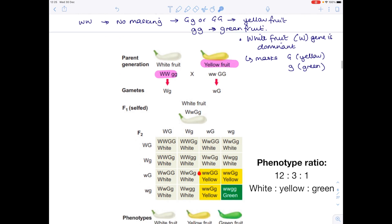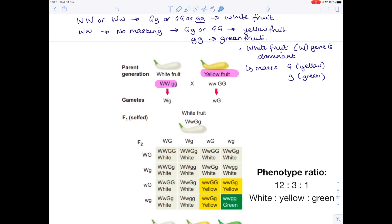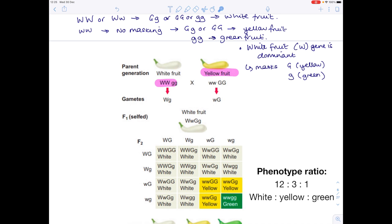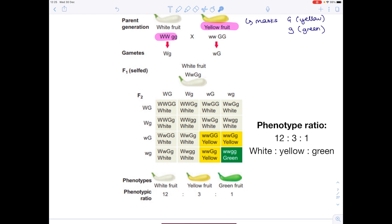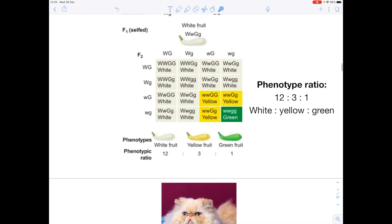Now we're doing a large cross with many gamete combinations. Let's verify: WwGg produces white fruit — yes, we agree. Lowercase ww with GG gives yellow fruit — yes, it's yellow. And lowercase ww with gg gives green fruit — yes, perfect. So we have our phenotype ratio of 12:3:1, white, yellow, green.